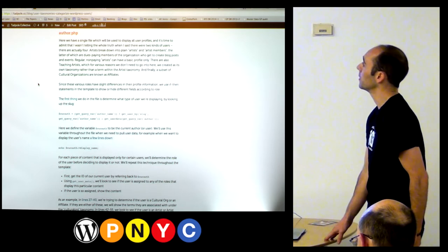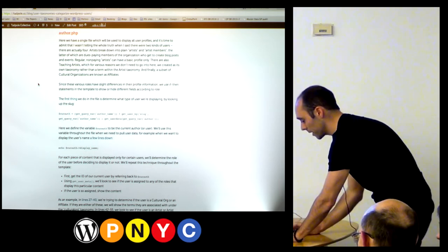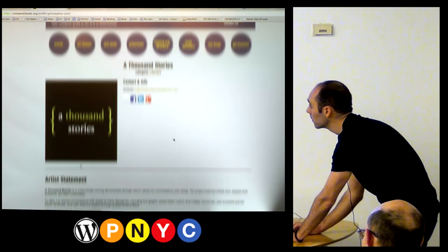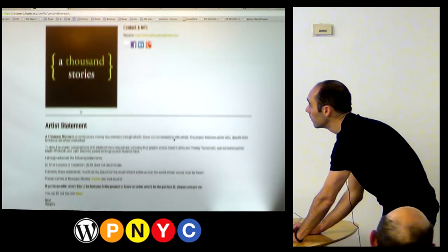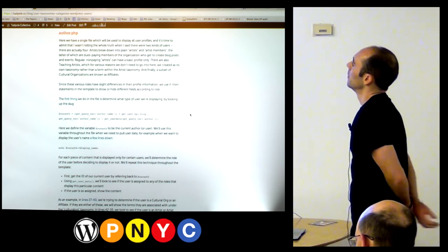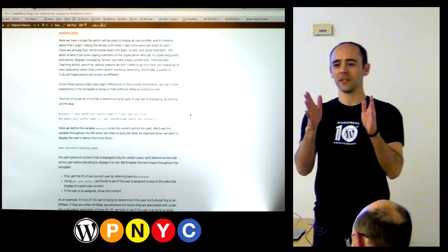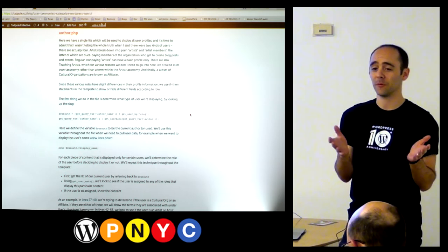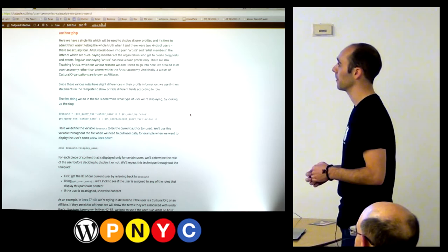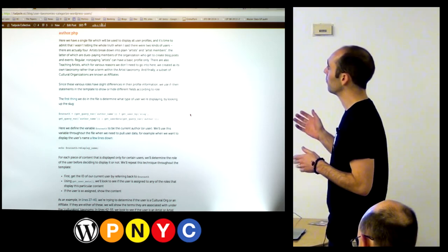Going into these more deeply: author.php is the profile page. With a thousand users, you're bound to have a few who don't fill out their profiles much. I wasn't telling the whole truth earlier when I said there are only two types of users — there are more gradations. Within artists, there are plain artists who get a profile, and artist members who, for a fee, can extend their profile by blogging and adding events. So we need to tell the difference between those to decide how many fields to output.